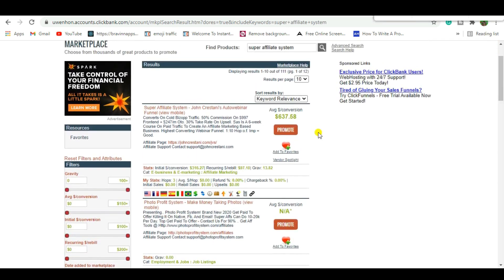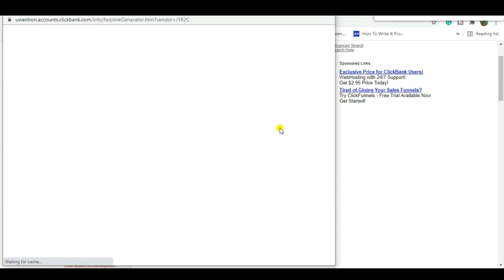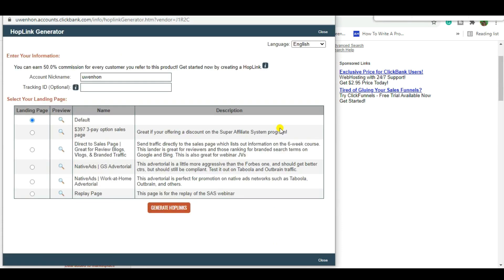You can see the Super Affiliate System by John Cristani — this is a $637.58 product. It's a high-ticket offer and we're going to be promoting it using a webinar. To get access, hit Promote to get your special affiliate link. This offer has various landing pages you can test for maximum profitability to see which converts best depending on the traffic you're using.